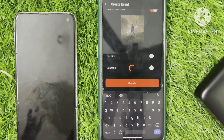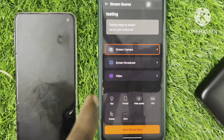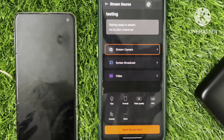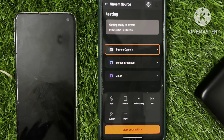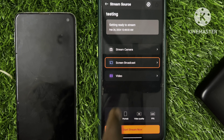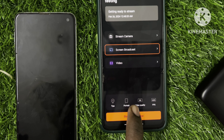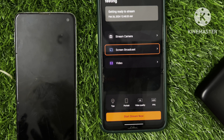Now I'm going to create — this is the main option. If you don't have portrait, or you can live in landscape. Now I'm going to create — there are 3 options: Stream the camera, Screen Broadcast, and here is another option.